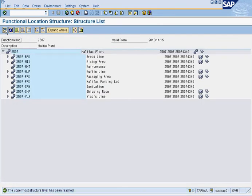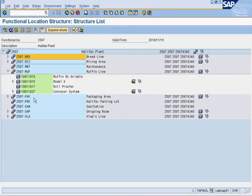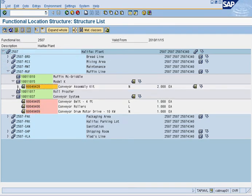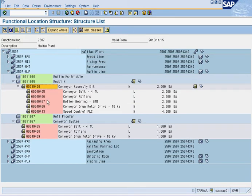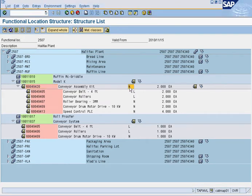Press execute, and now we're going to see the plant. Anything blue is a functional location, anything green is equipment, and anything pink is materials. In this case, here we have a material which has materials underneath it. A non-stock item shows as N, and a stock item shows as L. That goes into inventory management and will be explained further there.